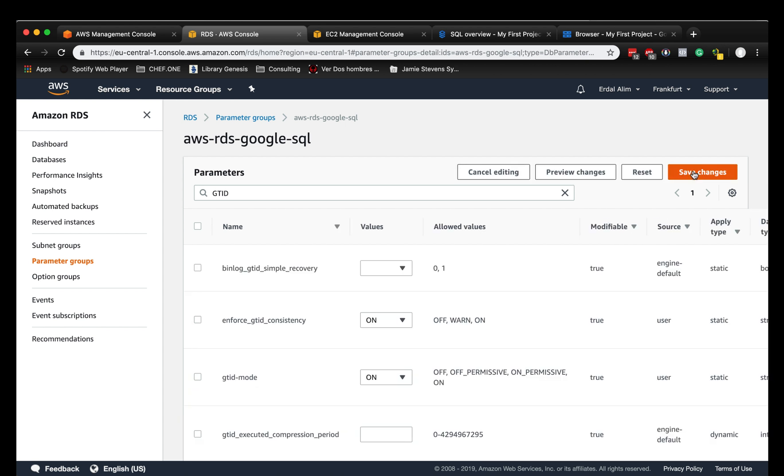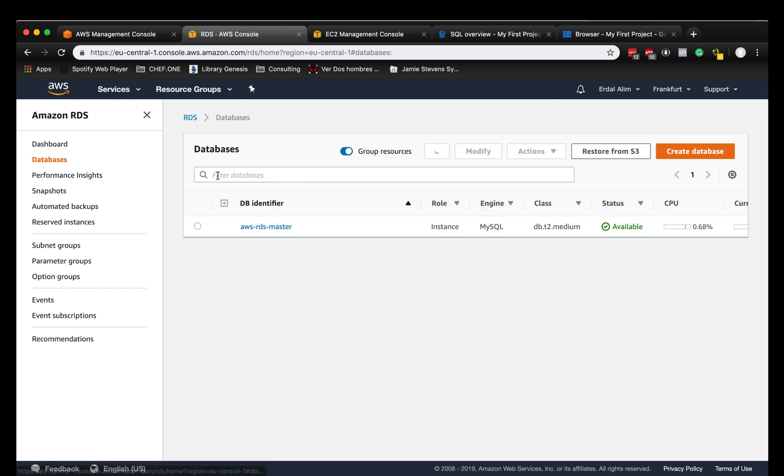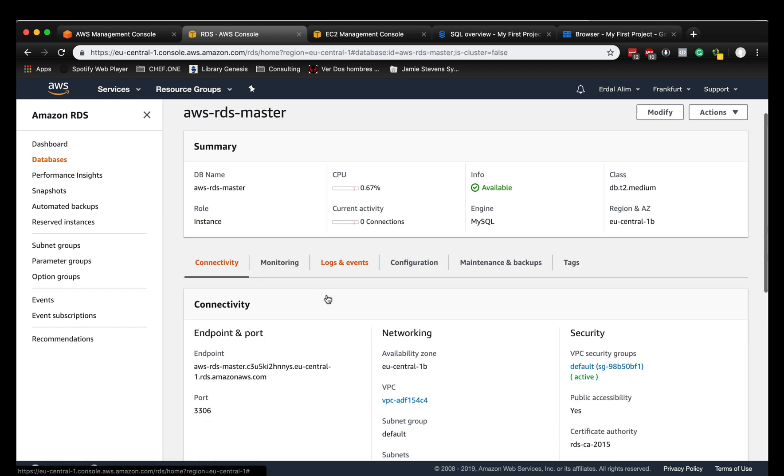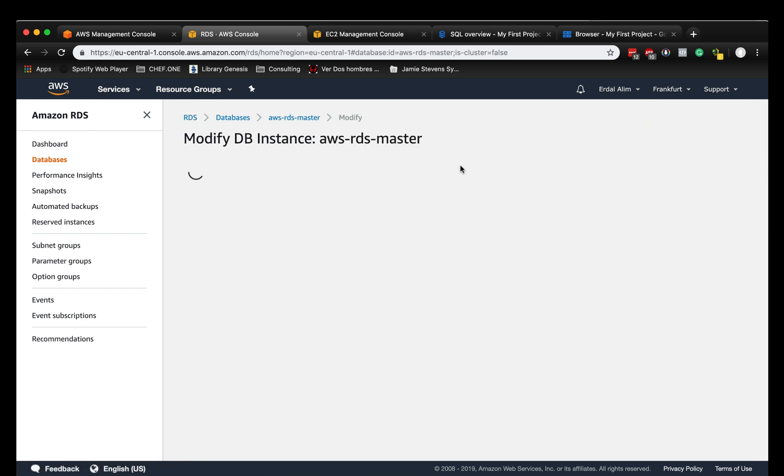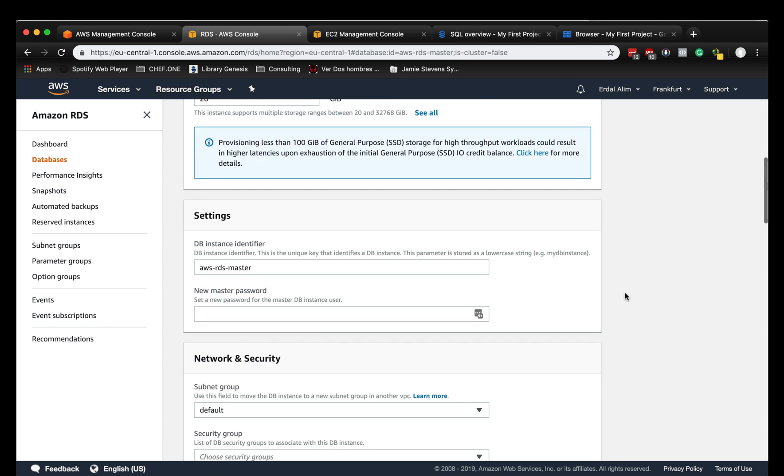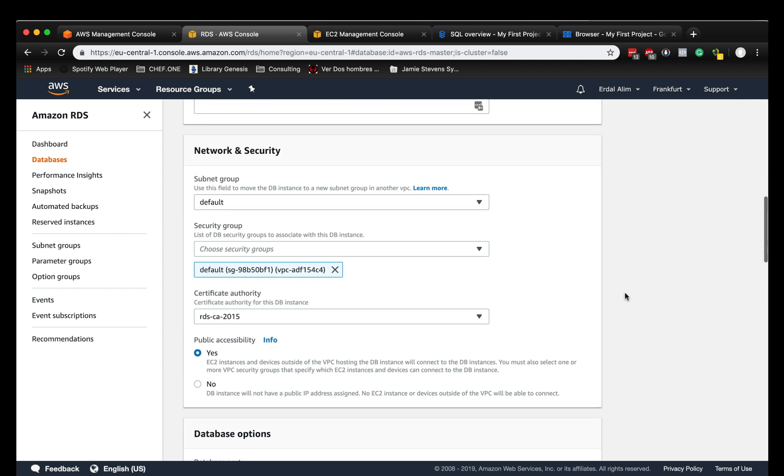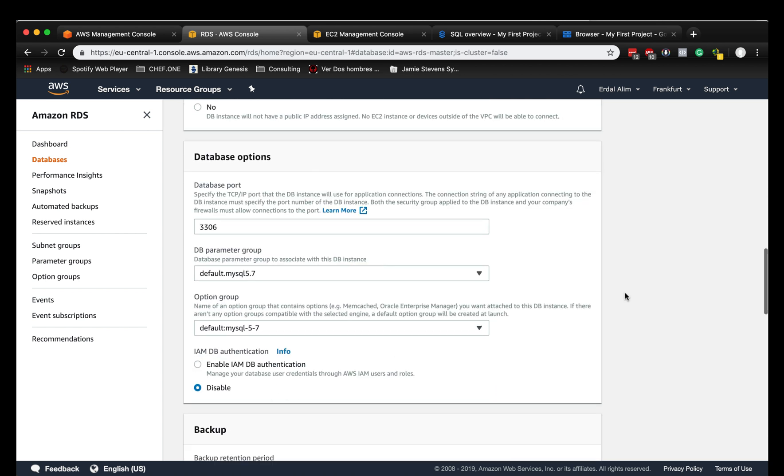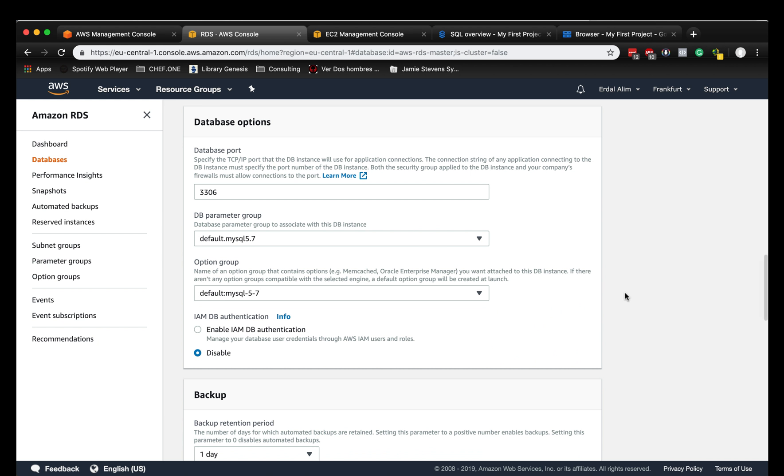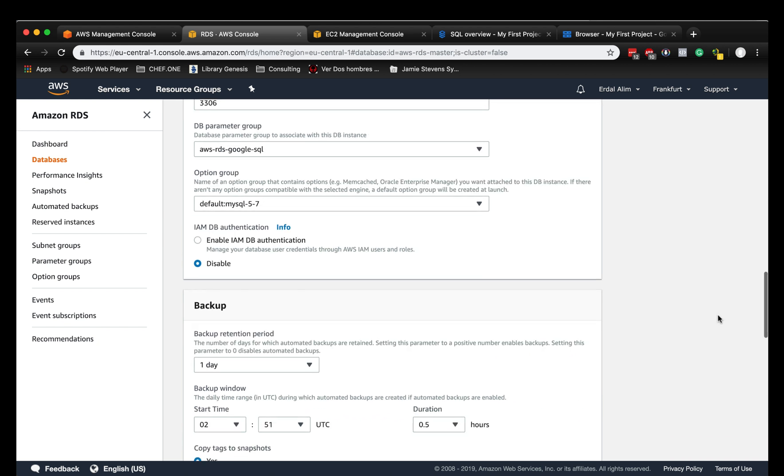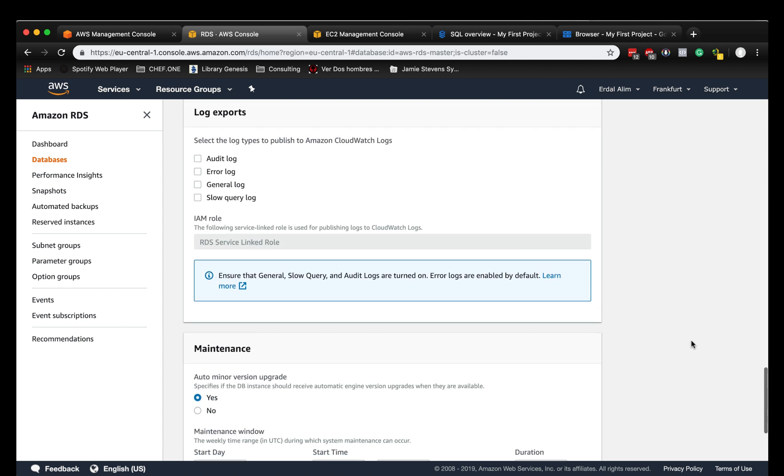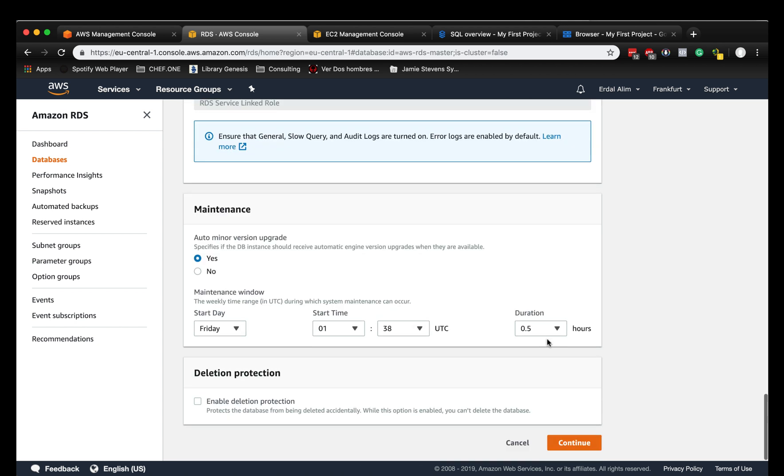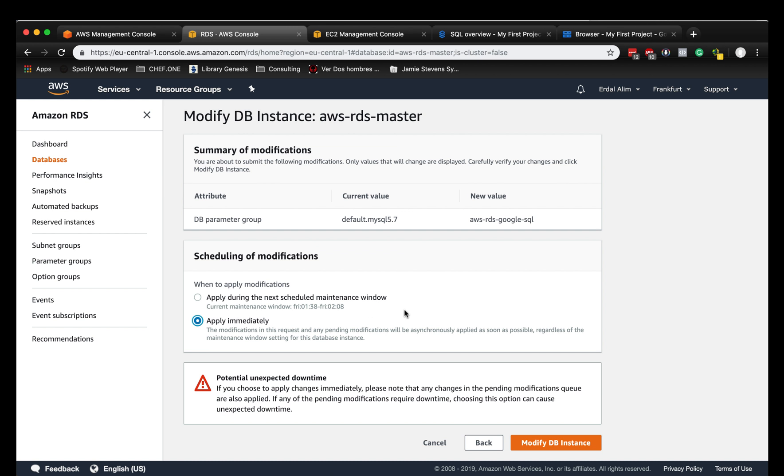Now we're going to make the changes and go back to our RDS instance and assign the new parameter group to our RDS instance. We have the parameter groups here and now we can choose the AWS-RDS-Google-SQL parameter group and apply the changes immediately.